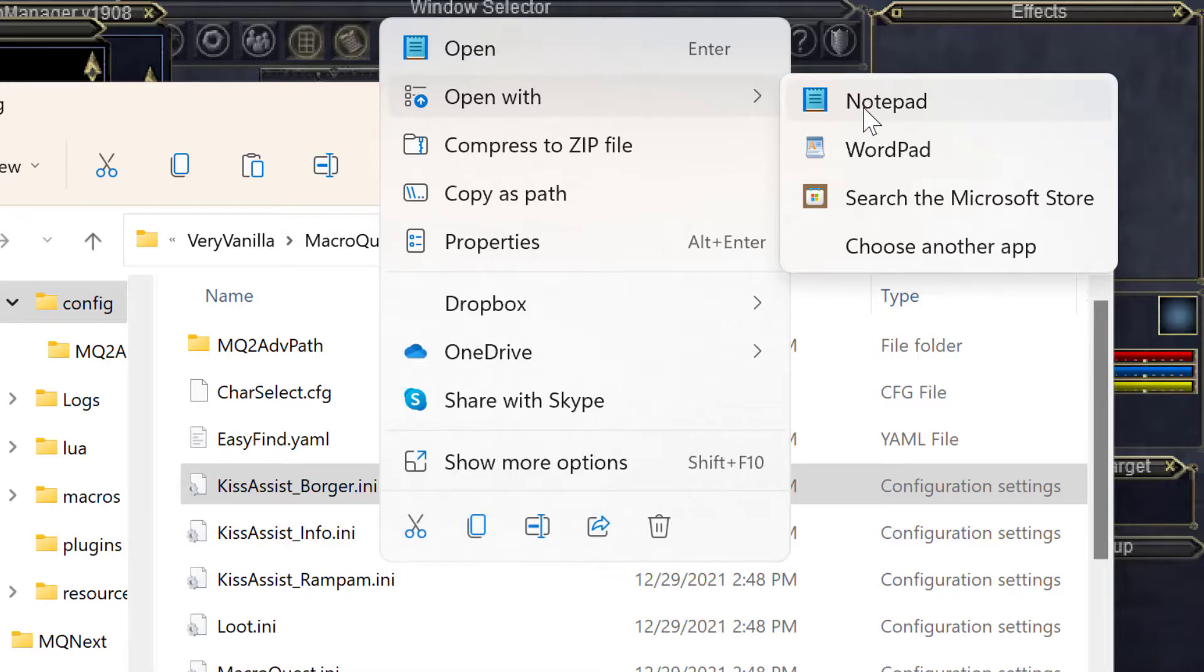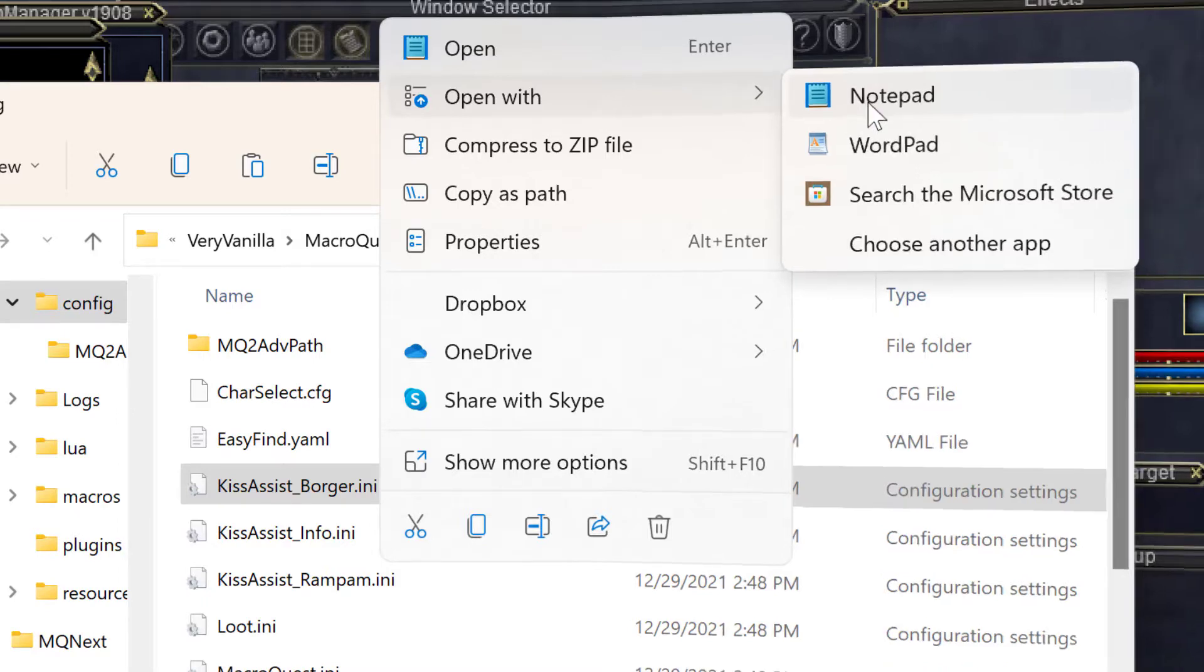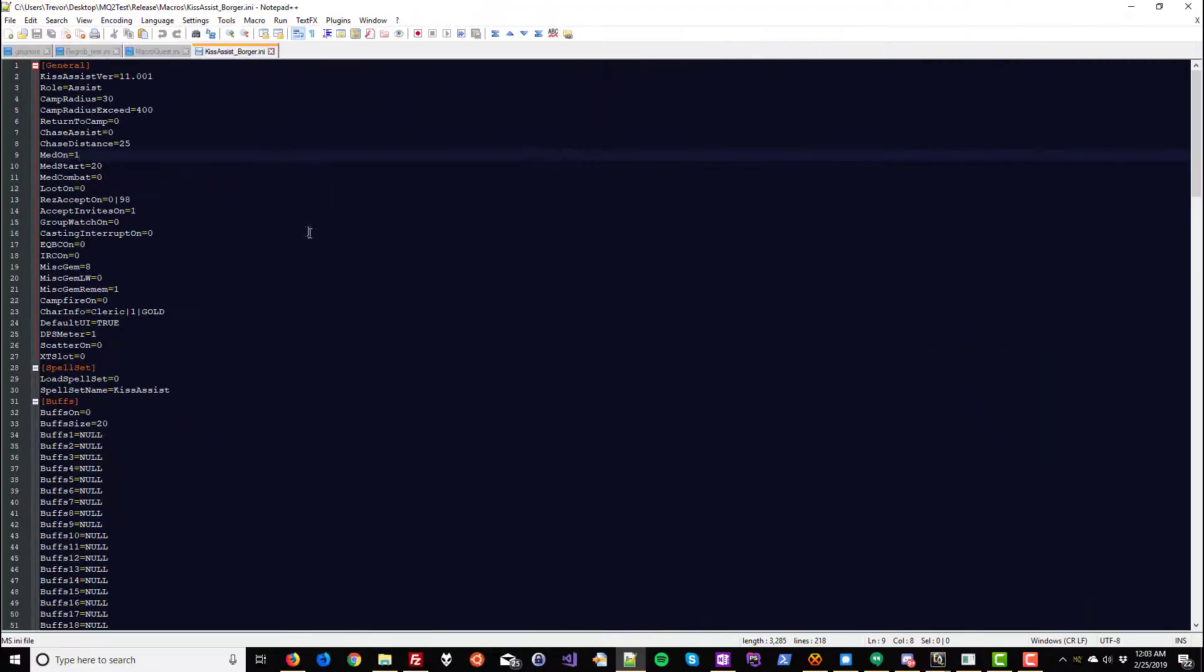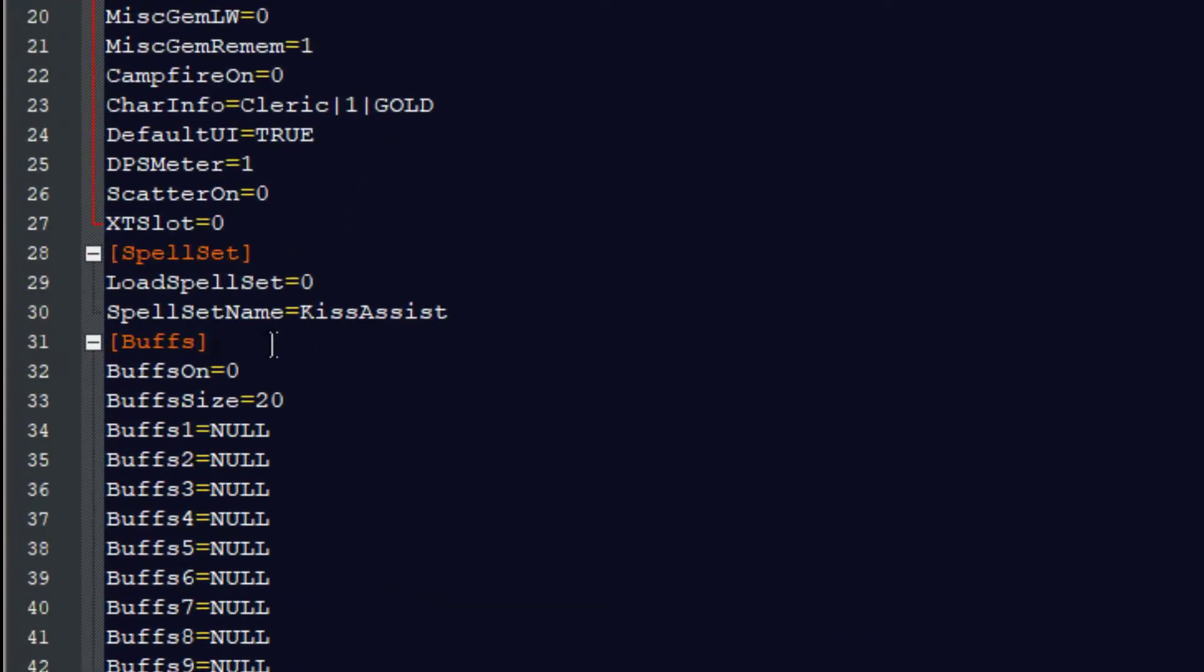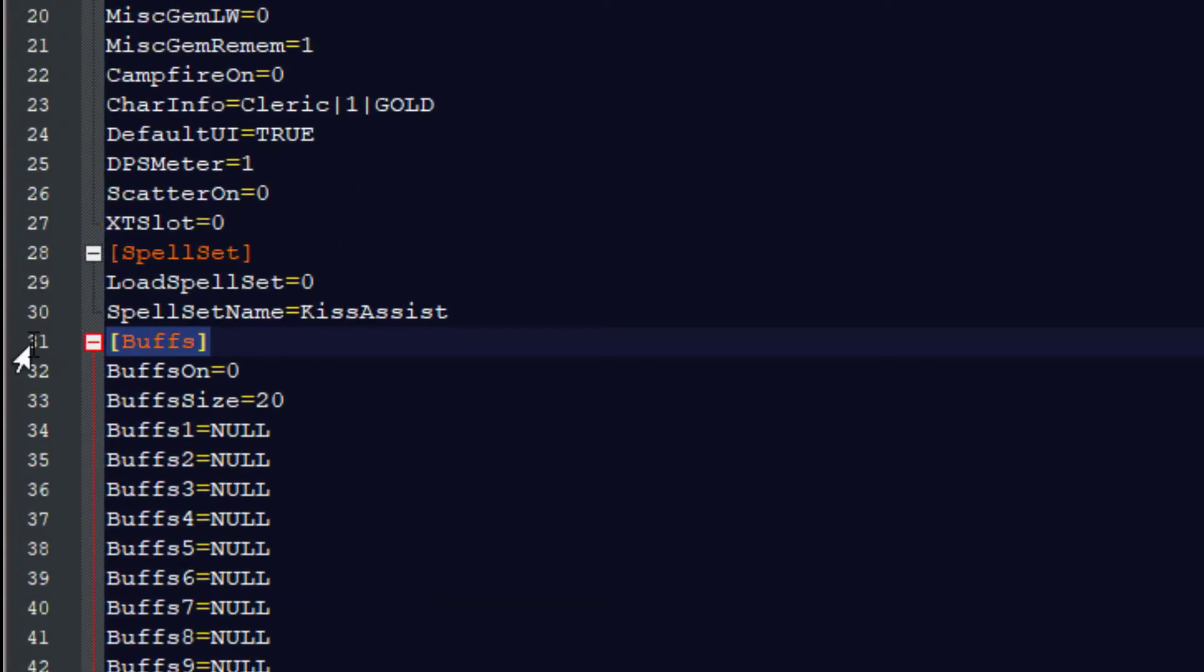This may look intimidating, but in 30 seconds you'll understand it as well as anyone. First off, scroll down to the Buffs section and you'll see it right here. It's Buffs in brackets.